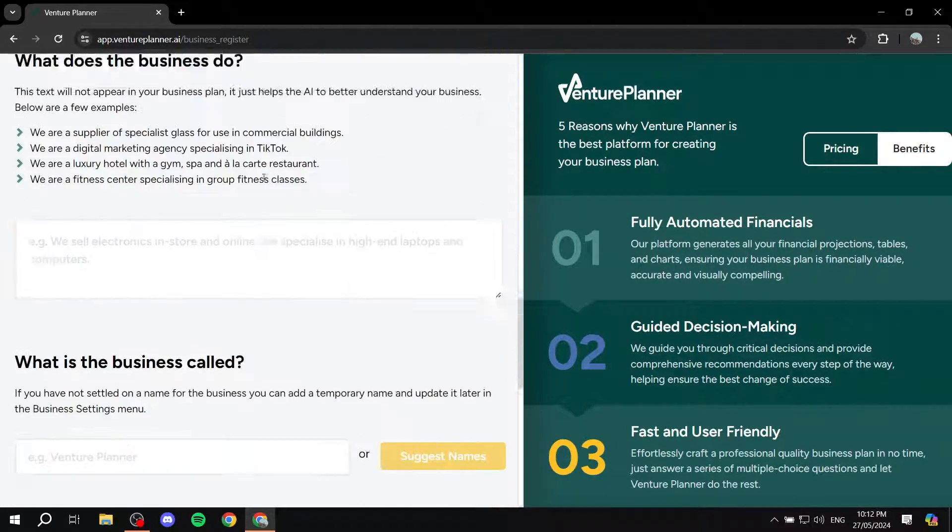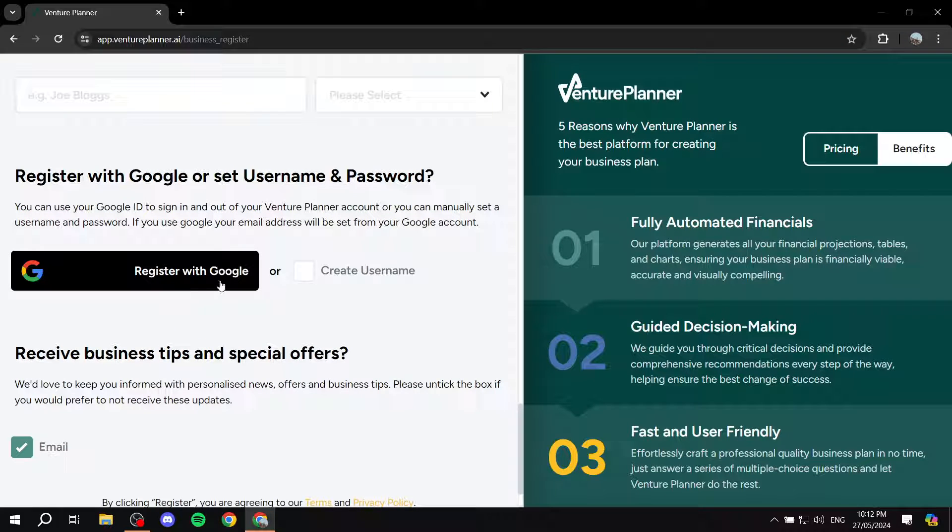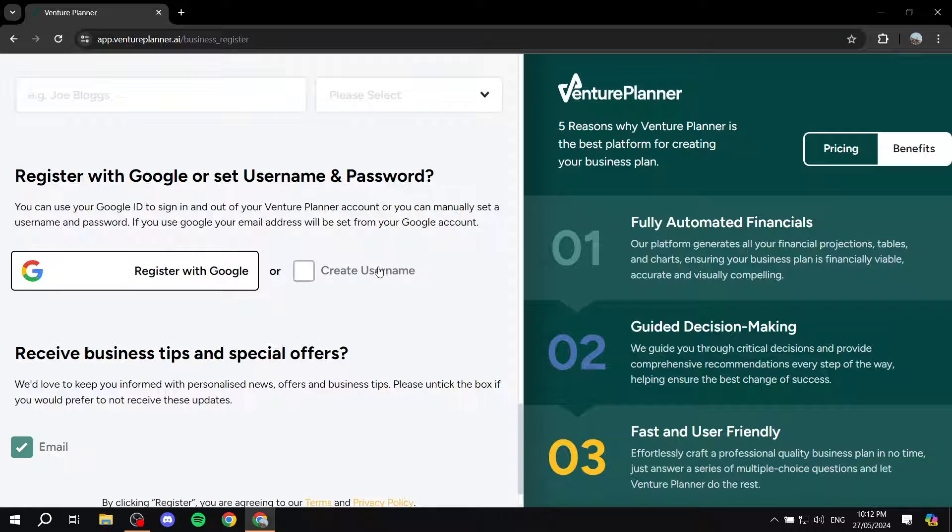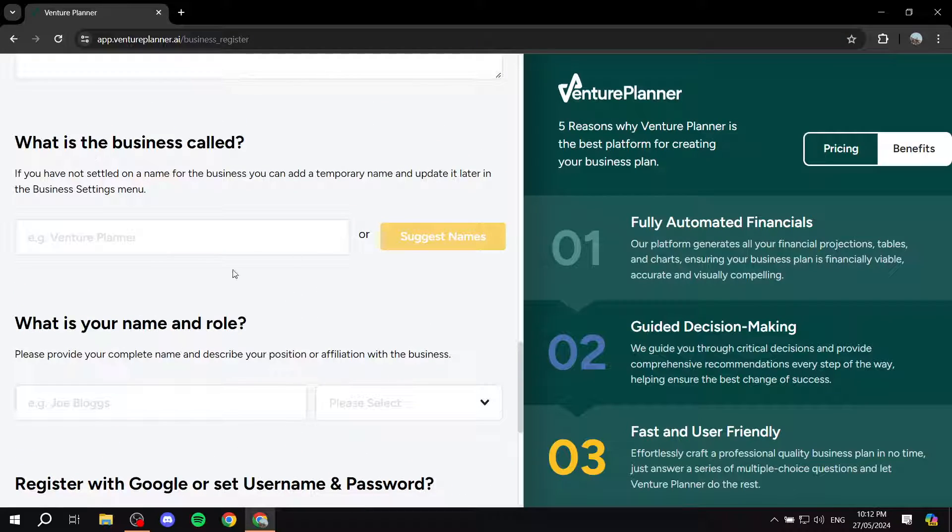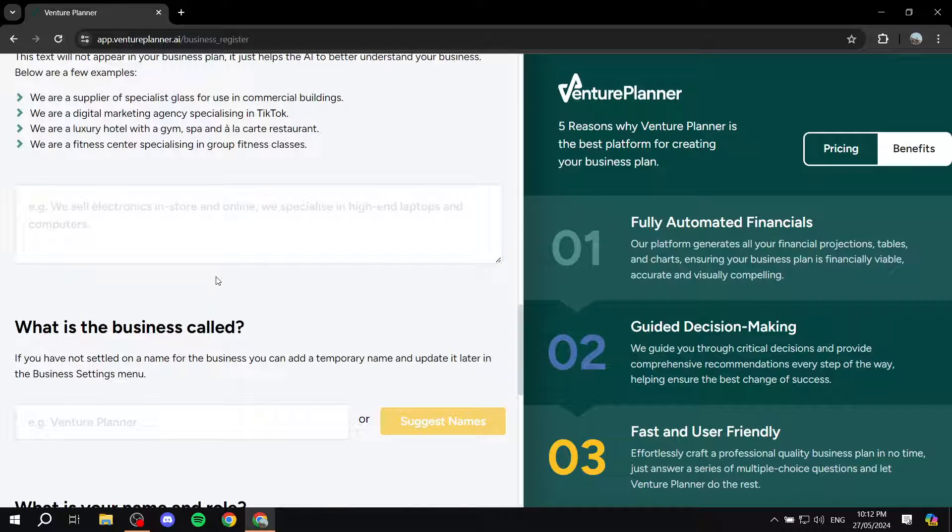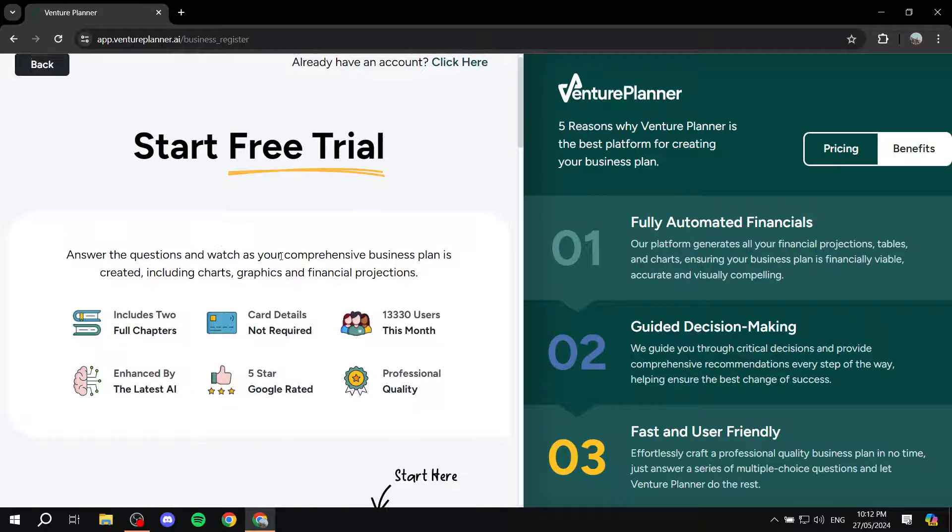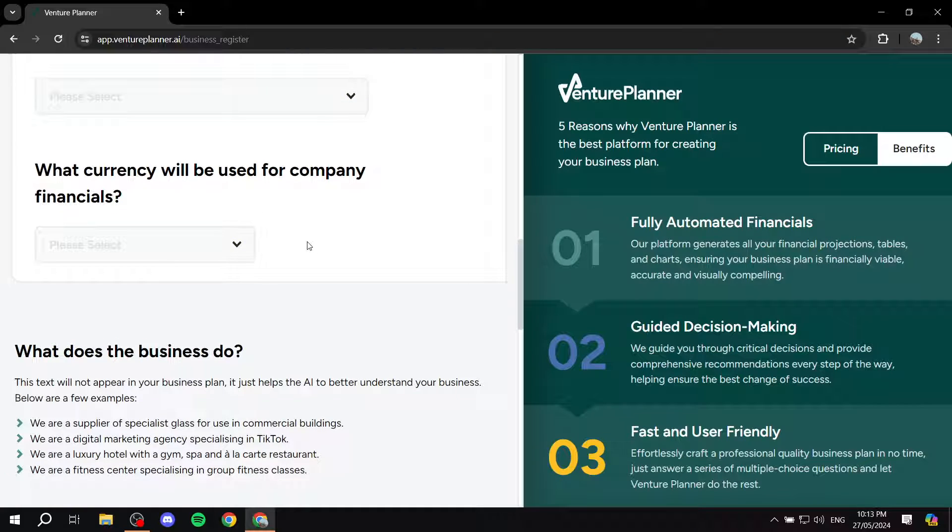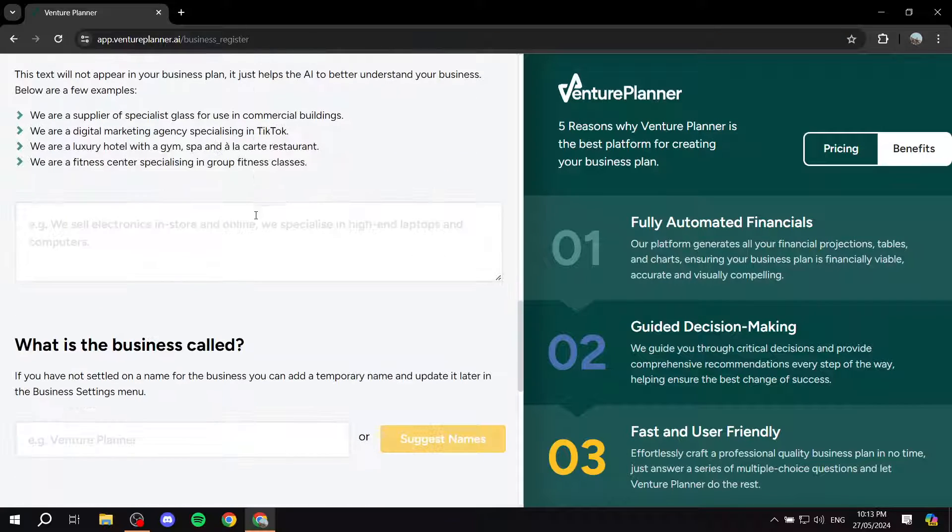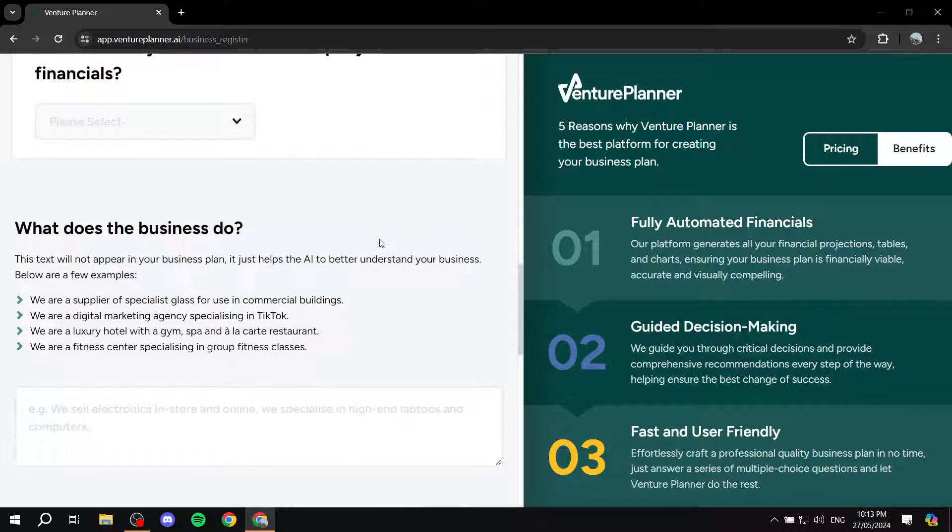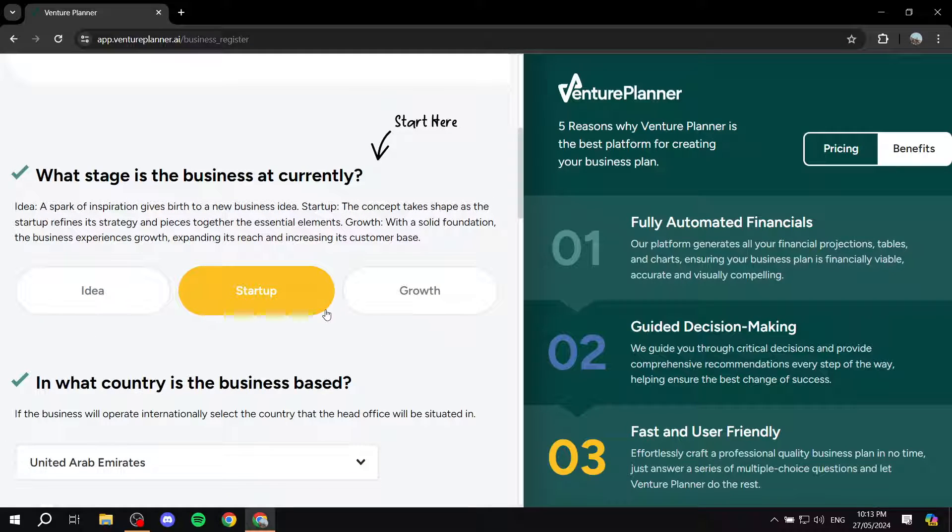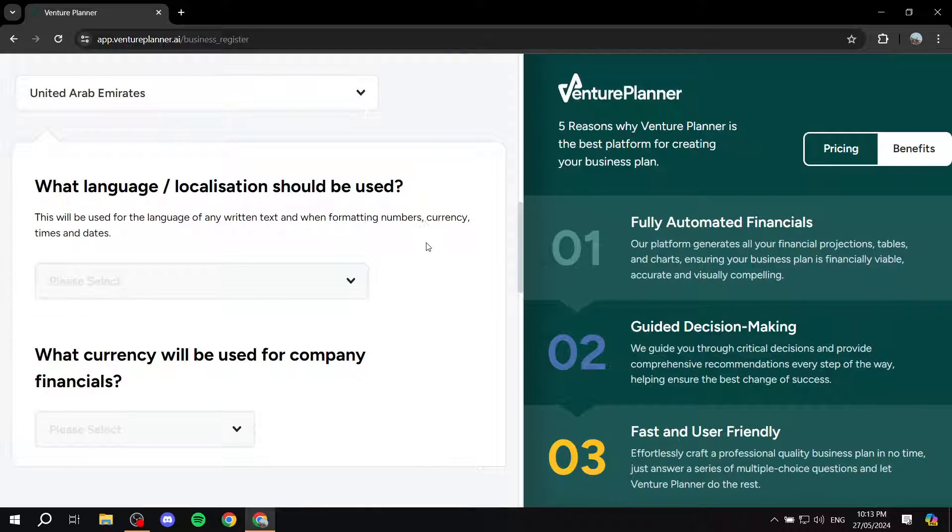Just answer these questions and then sign up using your Google account or create your username, completely up to you. But I don't really want to waste your time because this is going to be pretty easy. But I also need to note that you can suggest names and stuff using AI here as well, even in the creation. So I'm just going to fill this in and get back to you once I'm in the dashboard.